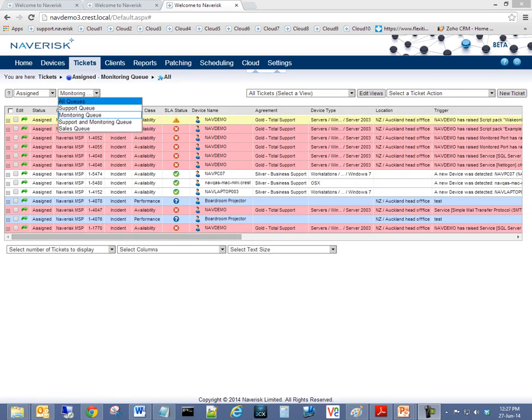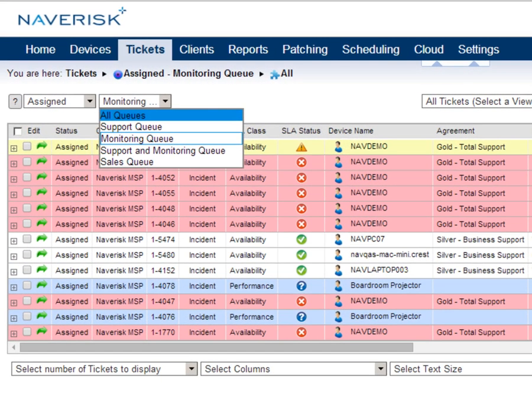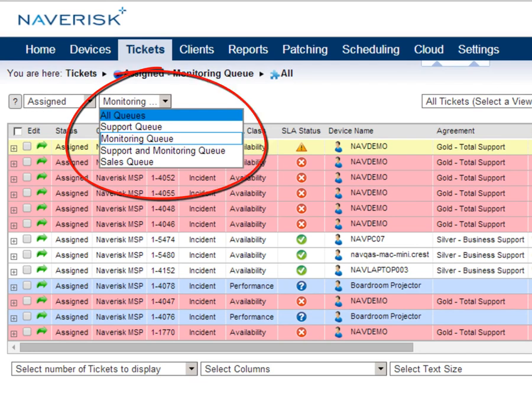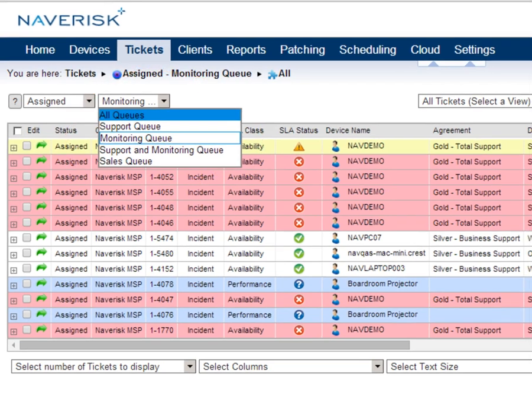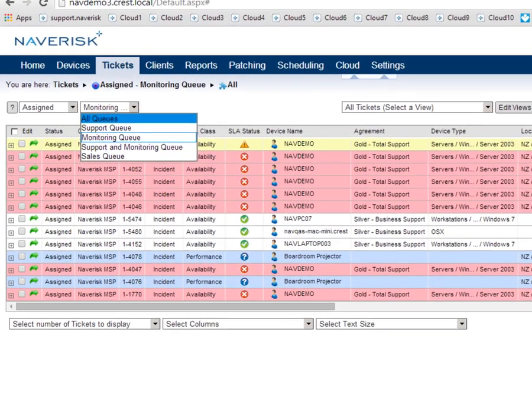Naverisk 2014 R1 introduces out-of-the-box ticket queues to support better ticket management across various business units. Supported queues being all tickets, support and monitoring tickets, support tickets only, and of course, monitoring tickets only.